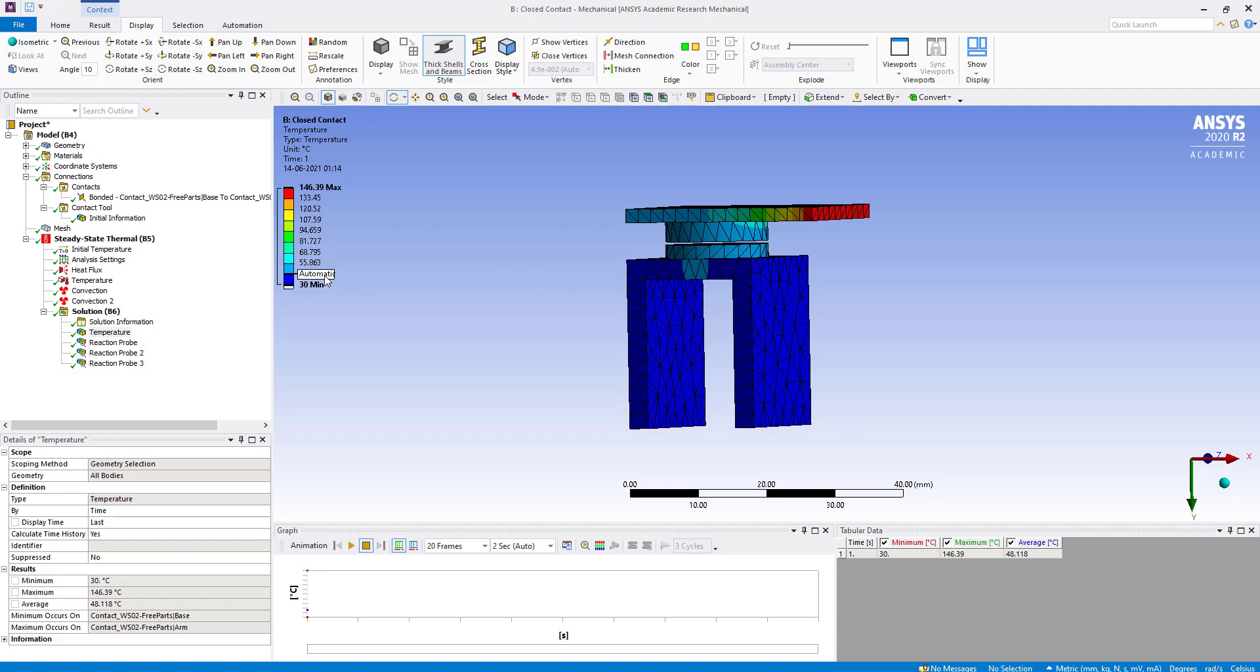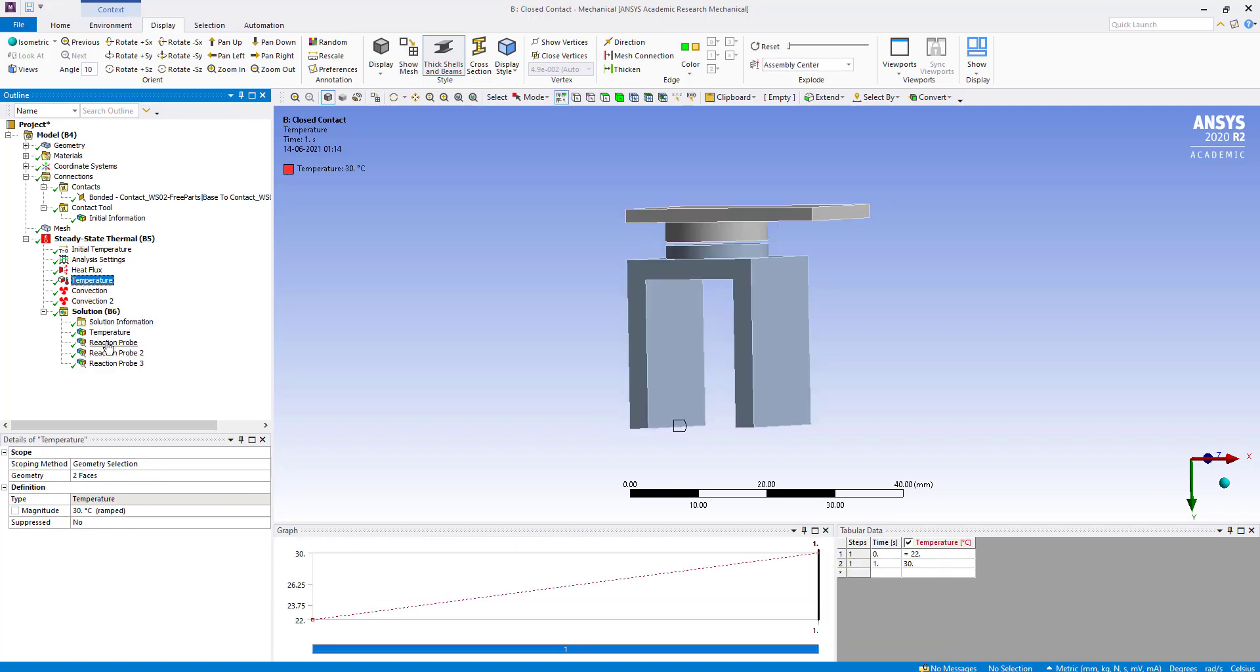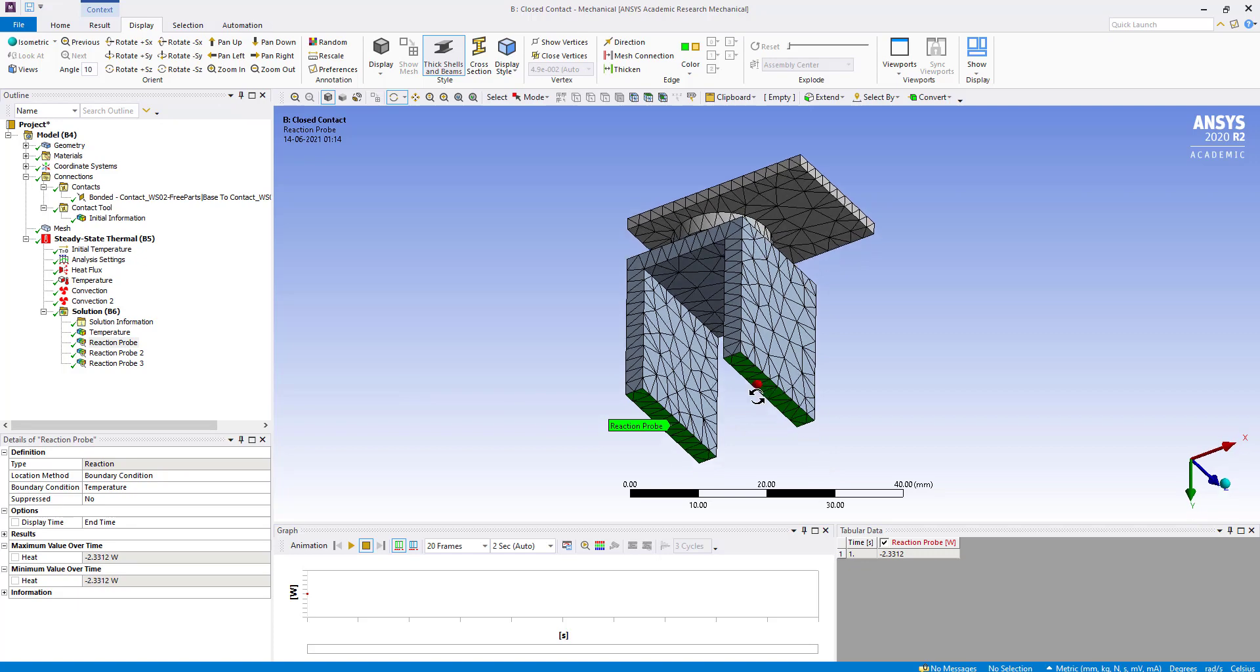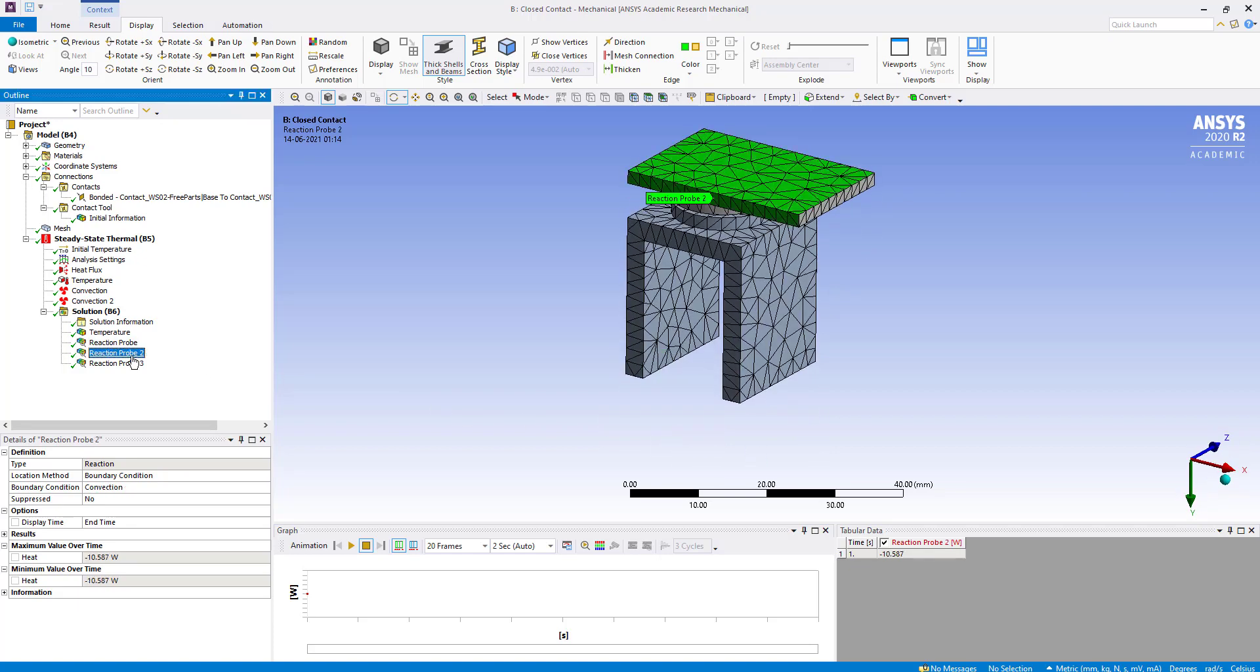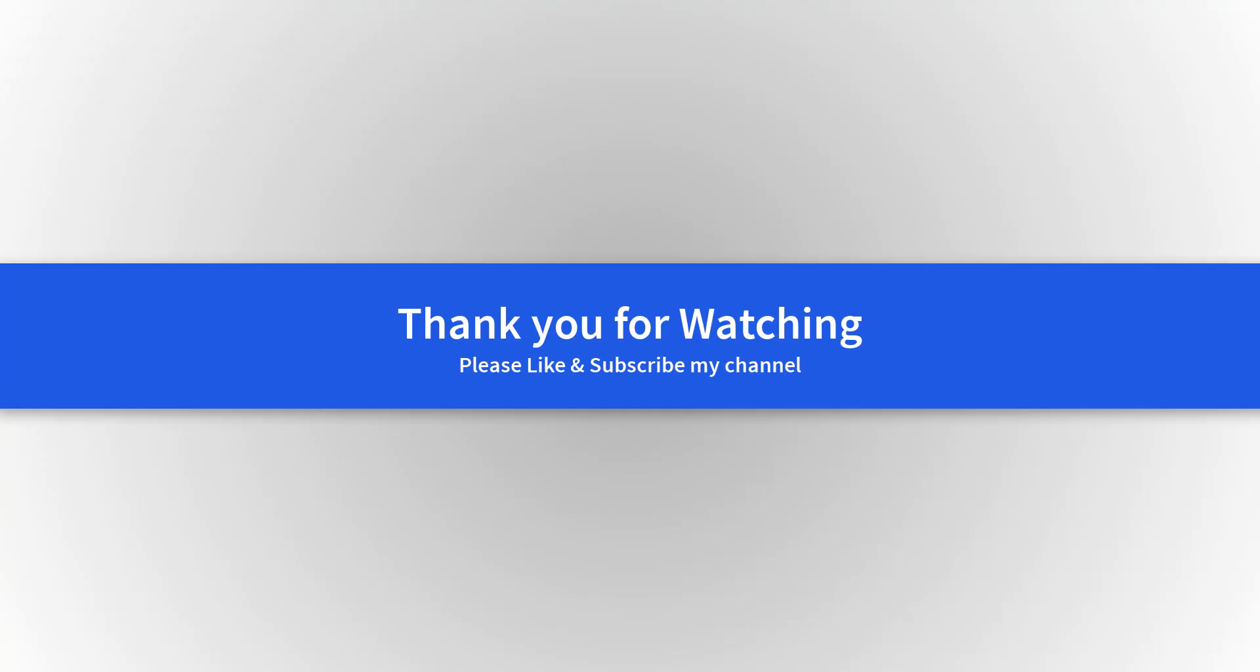The minimum temperature is 30 degrees. Looking at the reaction probe, we see 2.3312 watts, which is heat due to the applied temperature boundary condition. We also have 10.587 watts from one convection and 7.0816 watts from another convection. If we add these three heat values, it totals 20 watts. There may be some small differences due to mass differences.